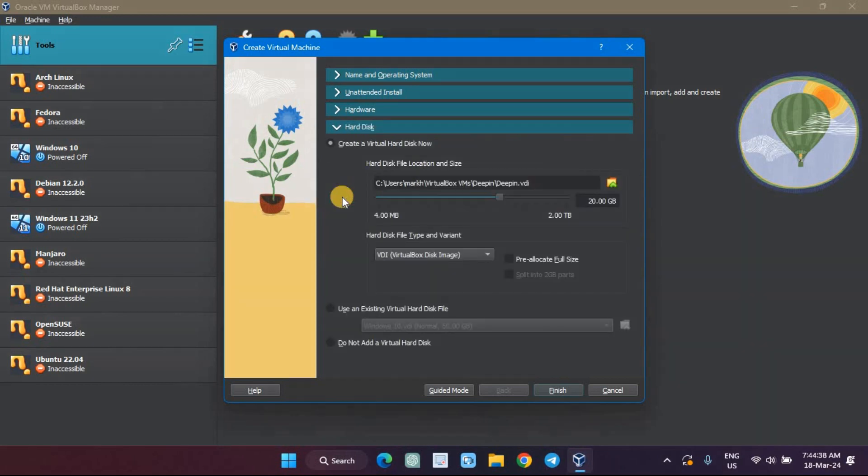Select the size of your virtual hard disk and the location where you want to save your machine and its files.